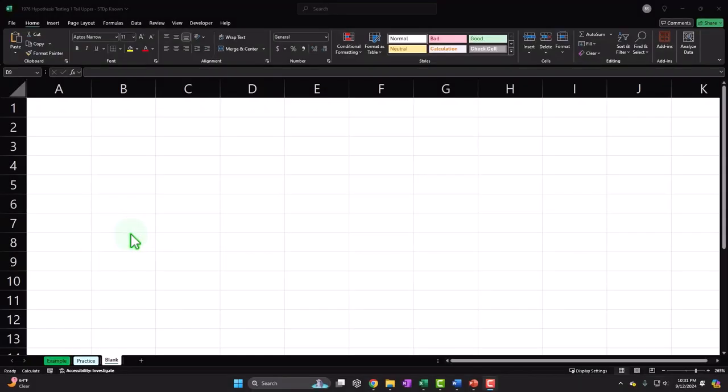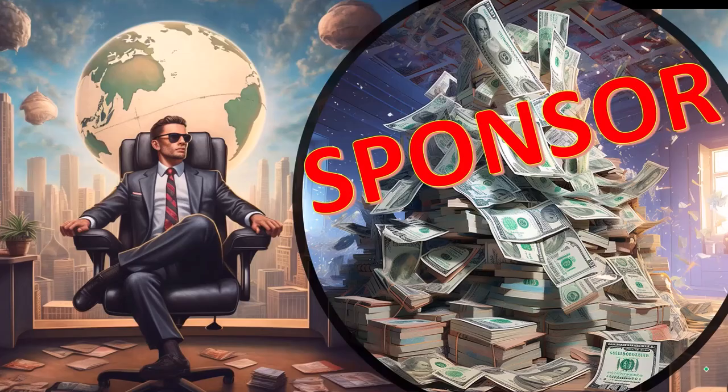Here we are in Excel. If you don't have access to this workbook, that's okay, because we'll basically build this from a blank worksheet. But first, a word from our sponsor.